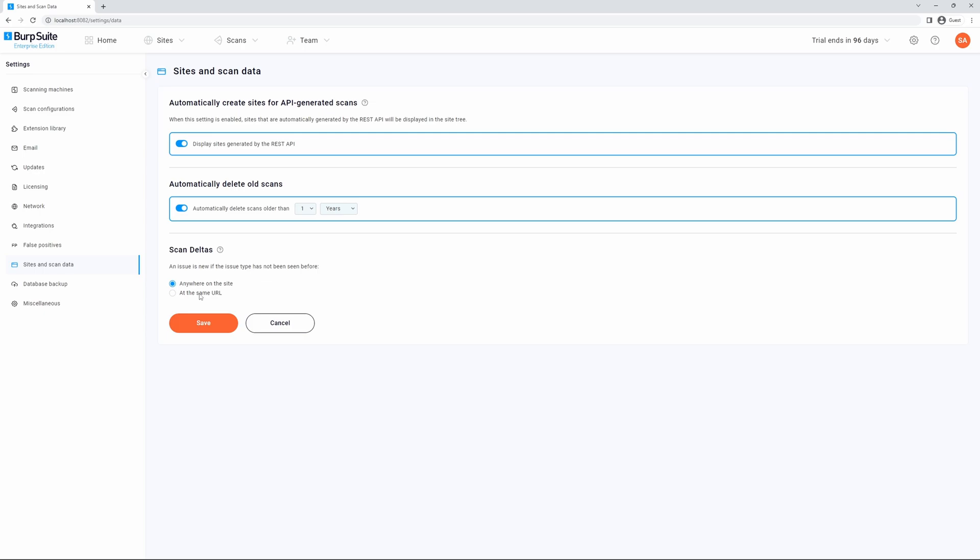Please note that Burp Suite Enterprise Edition always keeps the most recent scan, even if it's older than the defined threshold. Thank you.